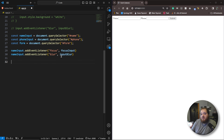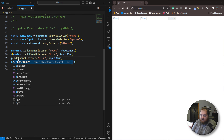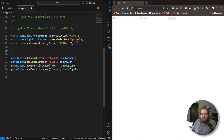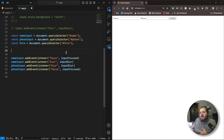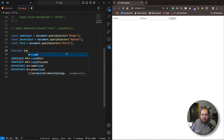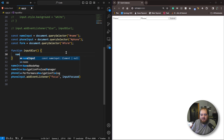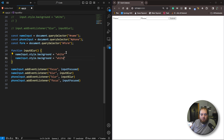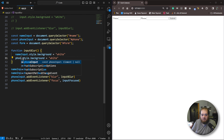Let's do the same for the phone input — we'll change nameInput to phoneInput. We're going to be using the same functions for both of them, so we need to make sure those functions are reusable. For the inputBlur function, we'll set nameInput.style.background to white, and do the exact same thing for the phone input. That's our inputBlur function.